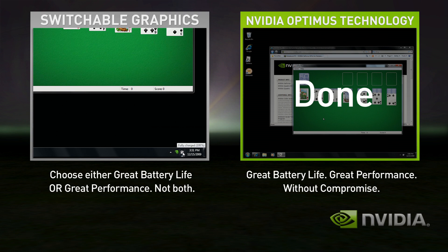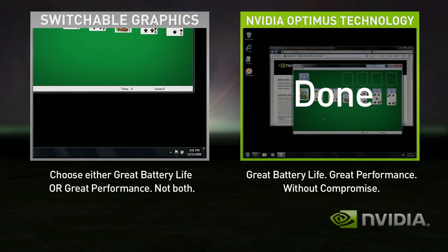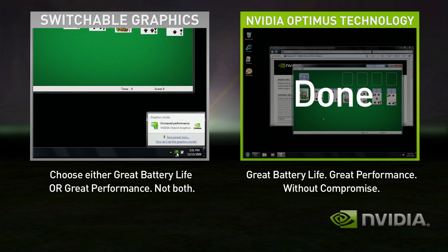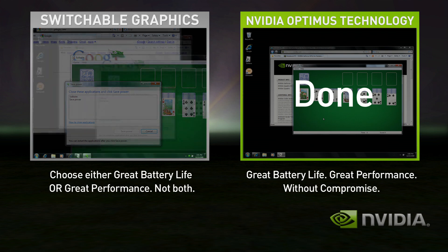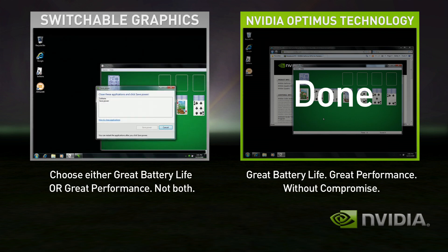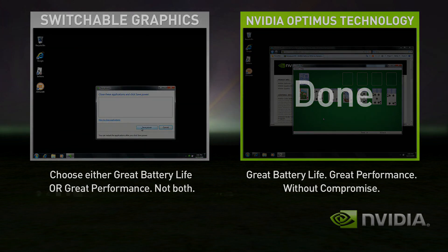To use the integrated graphics, you'll need to shut down all your applications again and switch. Few users ever switch with Switchable Graphics, so they either get good battery life or great performance. With Optimus, you automatically get both — seamless and automatic without compromise.